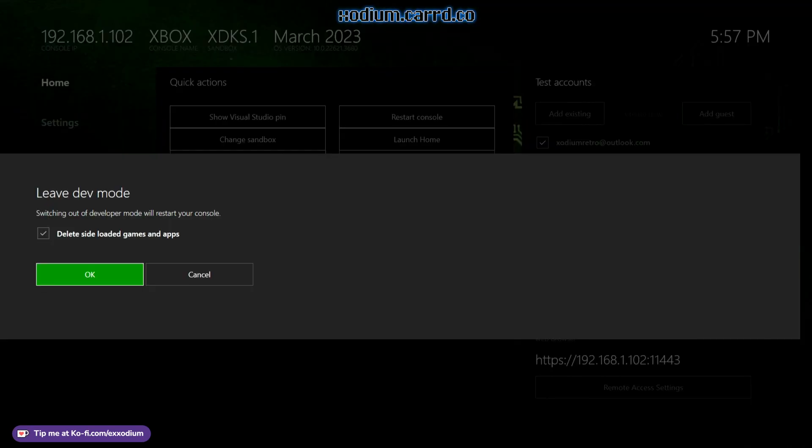which is very intimidating because currently it is very much a loaded gun at the moment. If I hit the A button one more time, everything I have in dev mode is gone. My emulators, my sideloaded content, everything is gone if I hit OK right now.